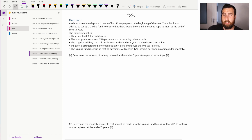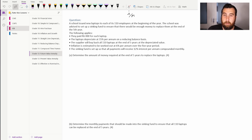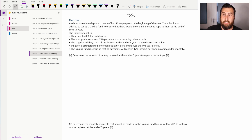The question involves a school that issues new laptops to 110 employees at the beginning of a year. The school is advised to set up a sinking fund to replace them at the end of five years. Key information: each laptop costs 6,000 rand, they depreciate at 15% per annum on a reducing balance basis, and the supplier will buy back all 110 laptops at the depreciated value.